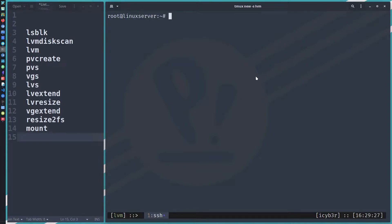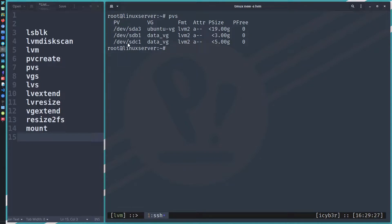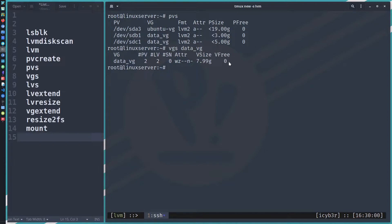We need to extend the logical volume, but first we need to check the disk, physical volume, and volume group for free space. The first command is 'pvs' to check the physical volumes. We can see all physical volumes are in use — sdb1 and sdc1 both belong to data_vg. Running 'vgs data' shows zero free space, meaning we cannot extend our logical volume yet.